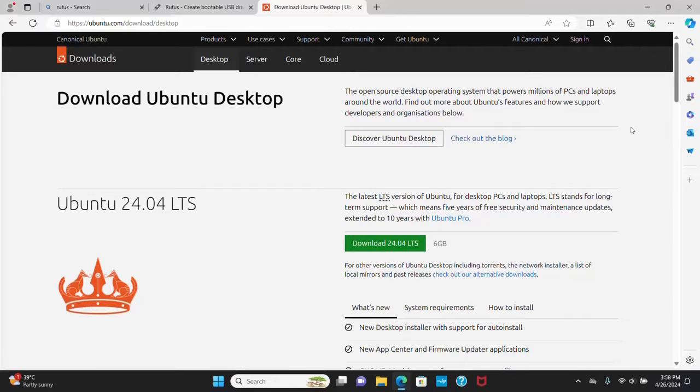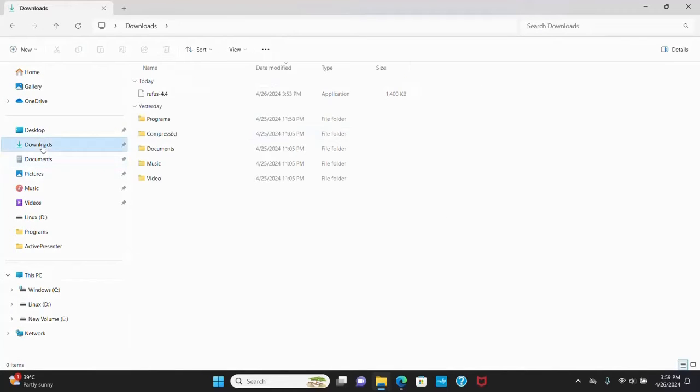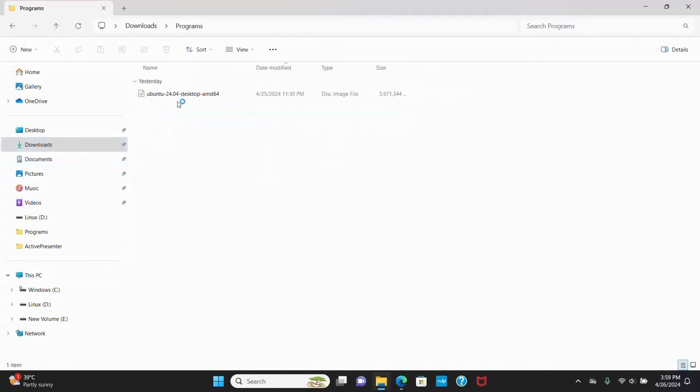I already have downloaded it on my machine. This is the disk image file.